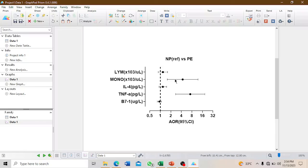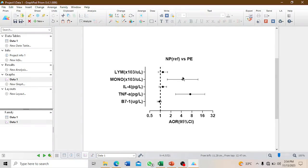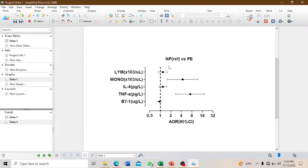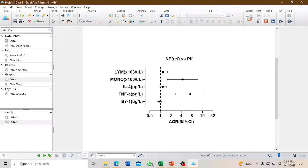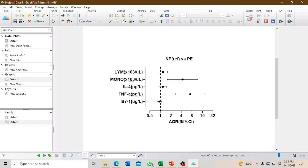However, monocytes and TNF-alpha are more likely to be higher in women with preeclampsia than women with normal pregnancy. You can see they are lying to the far right and not touching the line, which means the values for monocyte count and TNF-alpha are more likely to be higher in PE than the reference group.